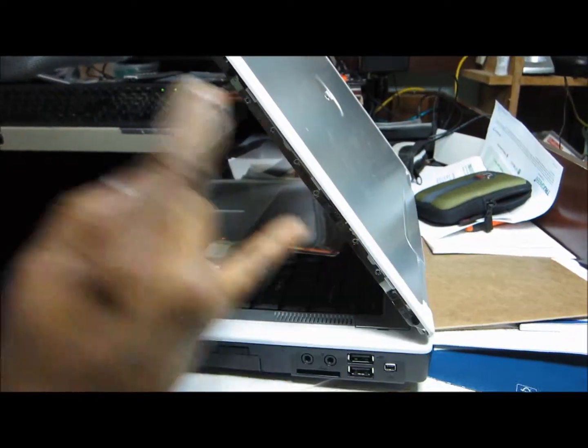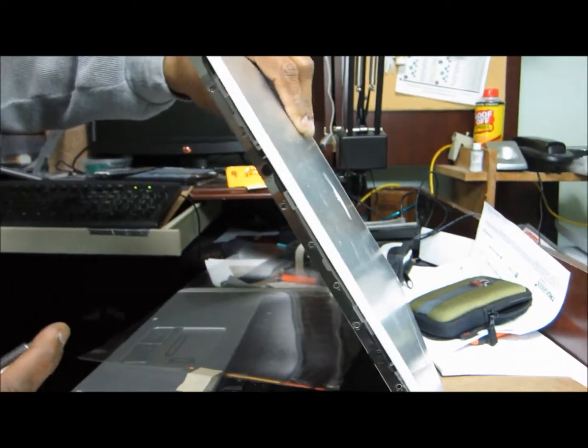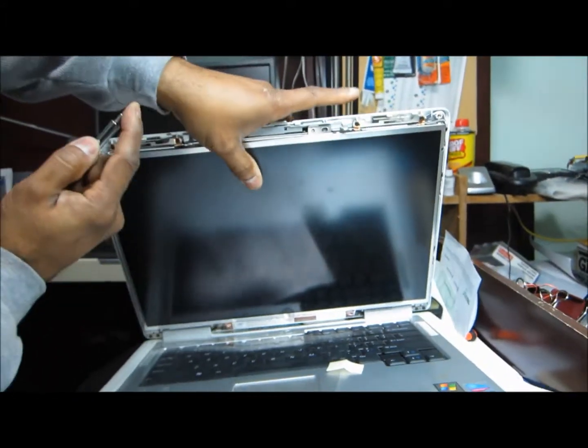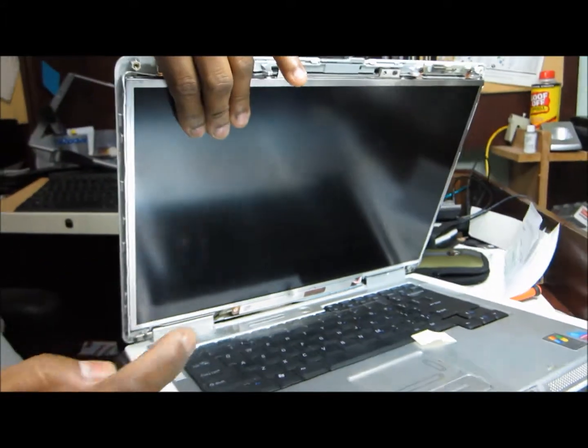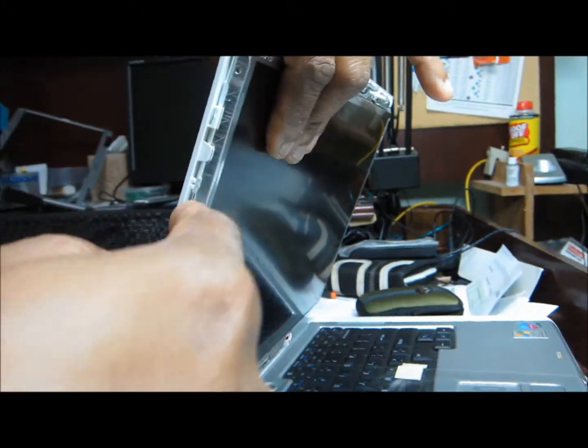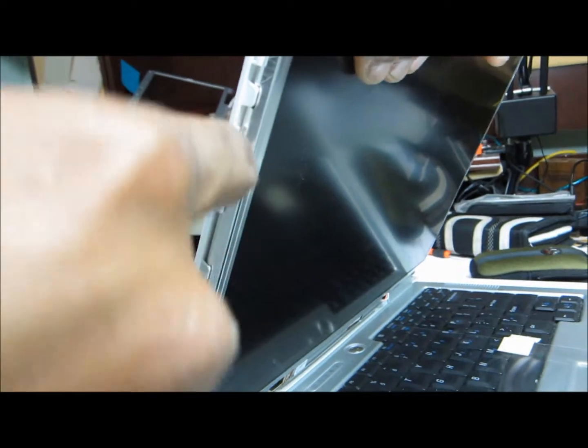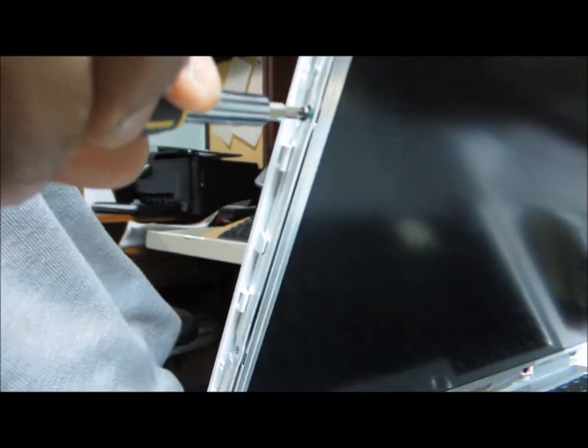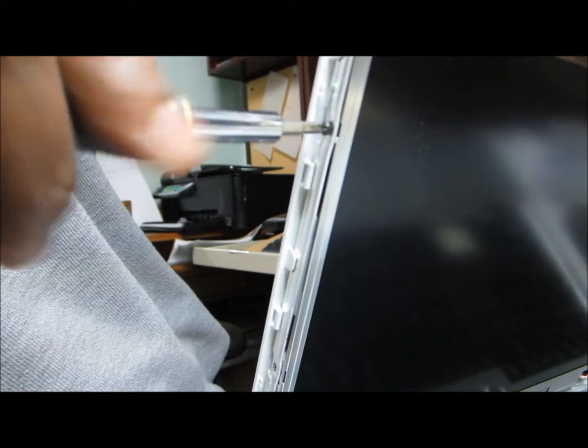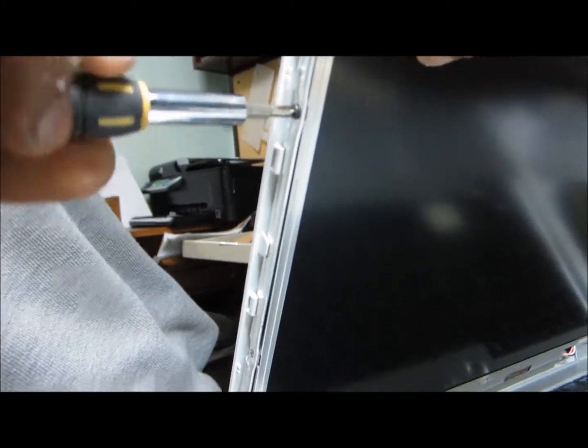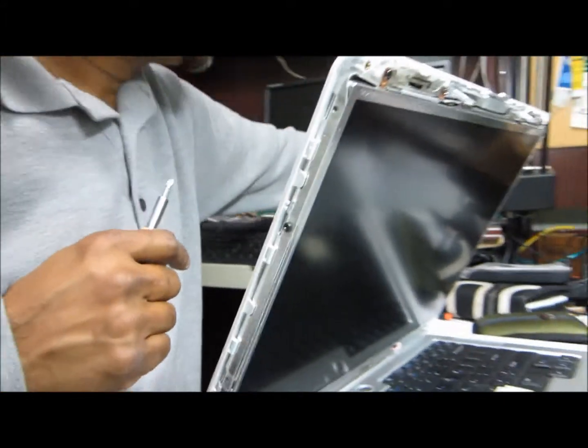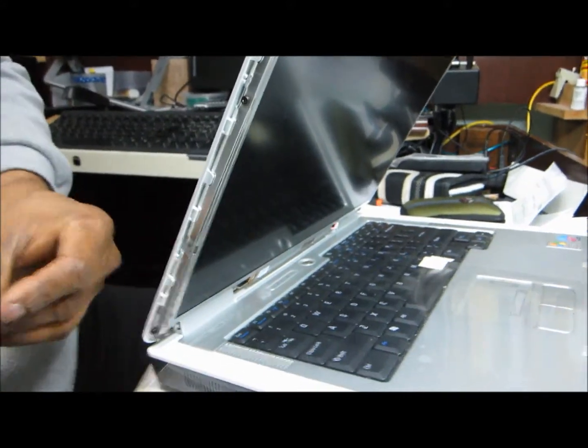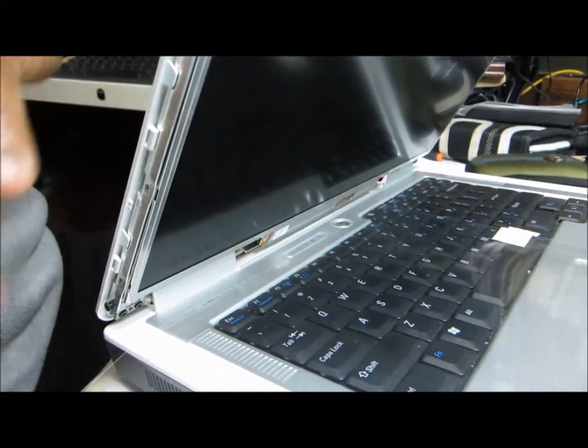So I put one screw on this side, then I put the other one on the other side so it will hold this in place. I put all the screws in different places and tighten all the screws at the last.